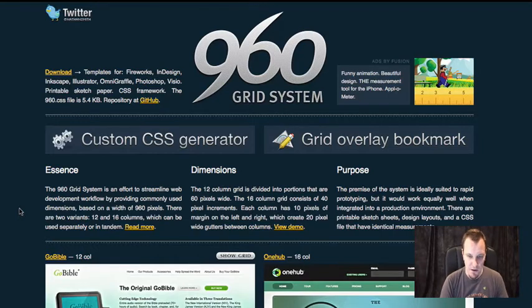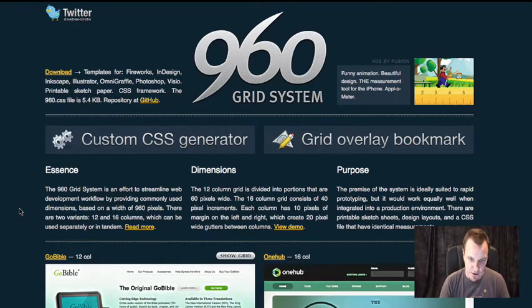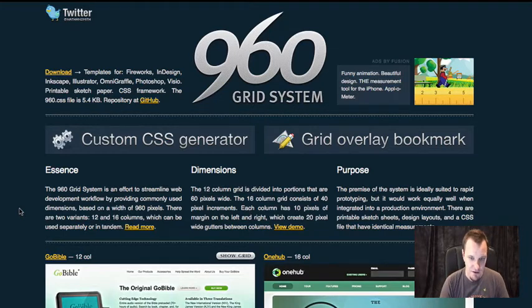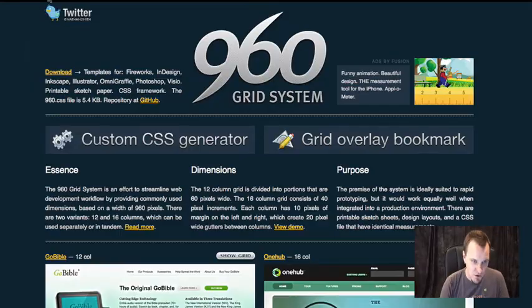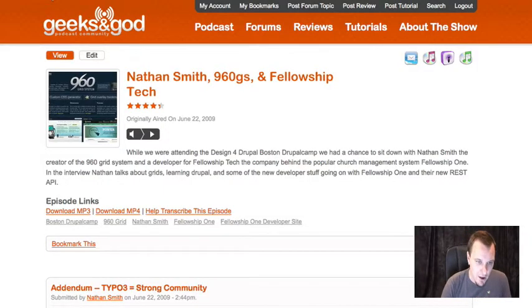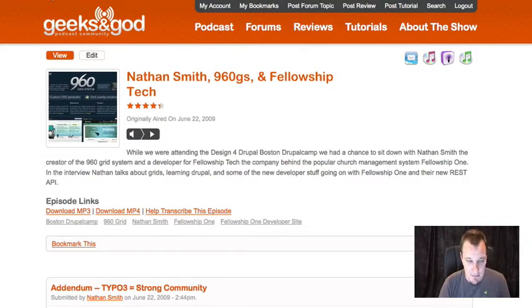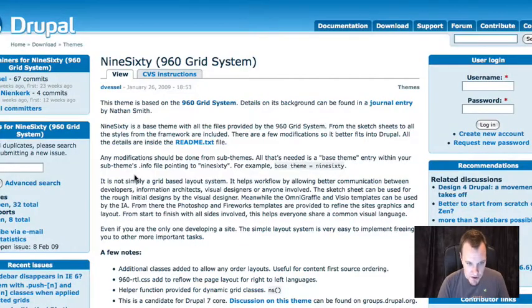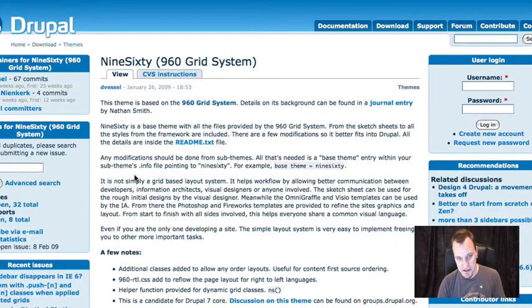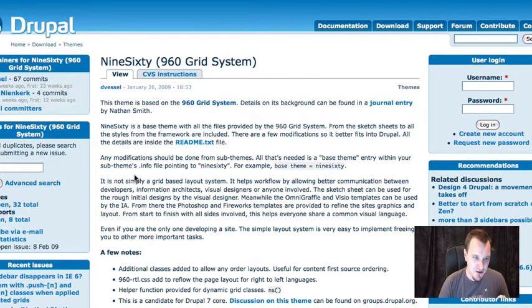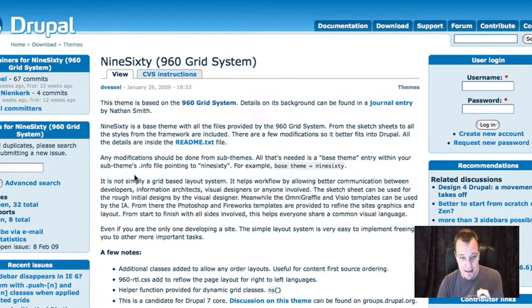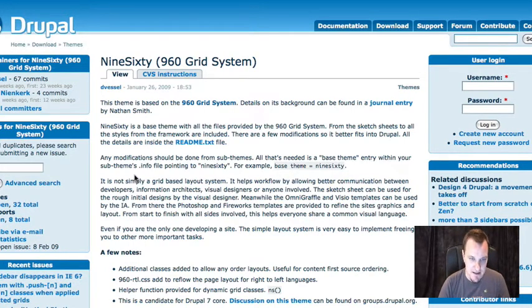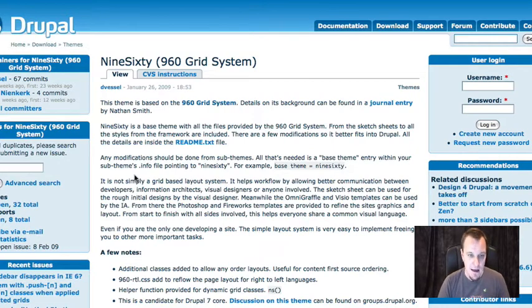So 960 was written by Nathan Smith, a new friend of Mustard Seed. We met him at the Design for Drupal conference in Boston and actually we did, I wanted to point you over to, we did an interview with Nathan over on my audio podcast over geeksandgod.com slash episode 124 if you're interested in that. So someone took and they actually did a demo on this at the Boston conference, someone took the 960 grid system and created a theme for it. So you can just use 960 as your starting theme, use it as a base theme and then develop under that if you want.